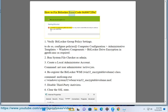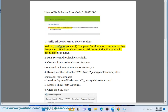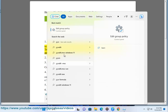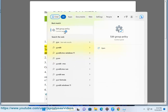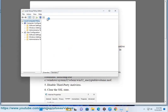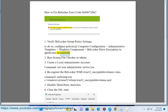How to fix BitLocker Error Code 0x80072F9A. Fix 1: Verify BitLocker Group Policy Settings. To do so, configure policies at Computer Configuration > Administrative Templates > Windows Components > BitLocker Drive Encryption using gpedit.msc, as required.